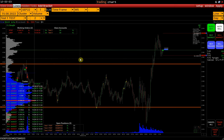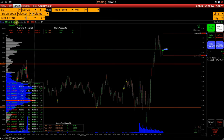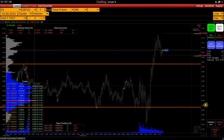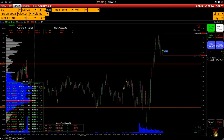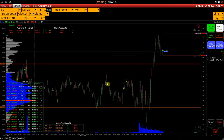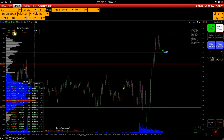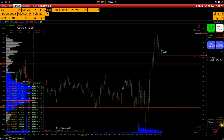Let's say we want to close a position, but only on the Master account and the Test 2 account. To do this, we deactivate Slave account Test 3 and click Trade Out. Note that the Trade Out All button does not work on Master accounts. We can see that the position on the Master account and the Test 2 account is closed, but the position on the Test 3 account remains open.